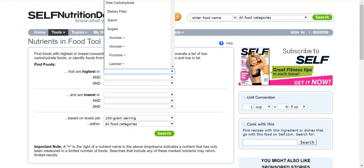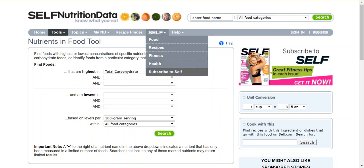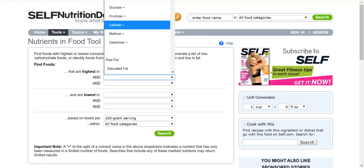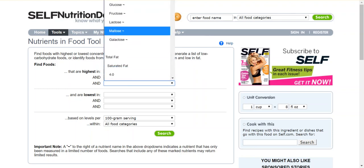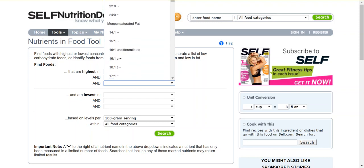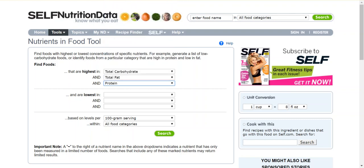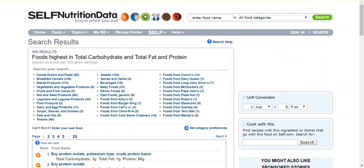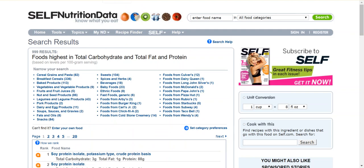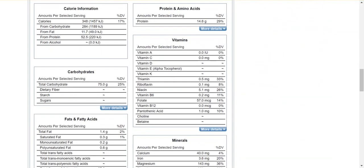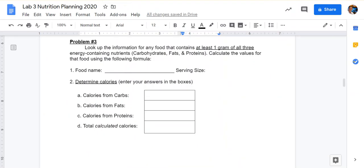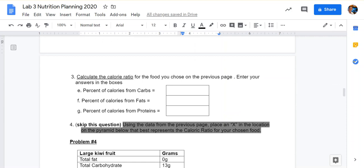We'll use this tool to find a food that has all of our energy-containing nutrients. You'll likely get a lot of results — feel free to choose from any one of the categories that looks interesting. I found a spaghetti that has all three nutrients: proteins, carbs, and fats. Enter the information in the boxes for problem 3. Then on the next page, you'll calculate the calorie ratio for that same food.